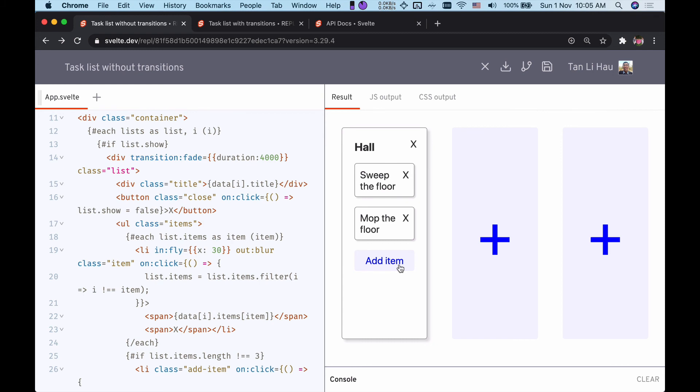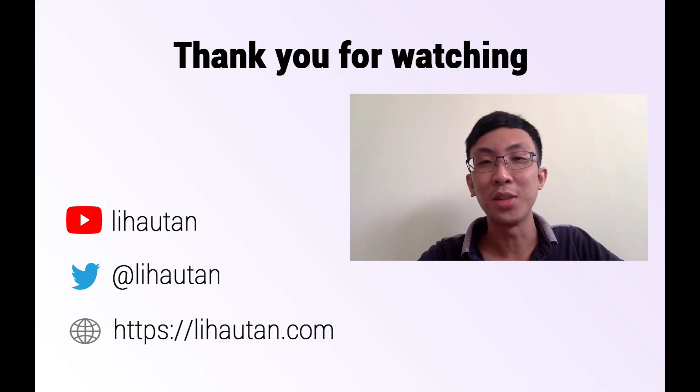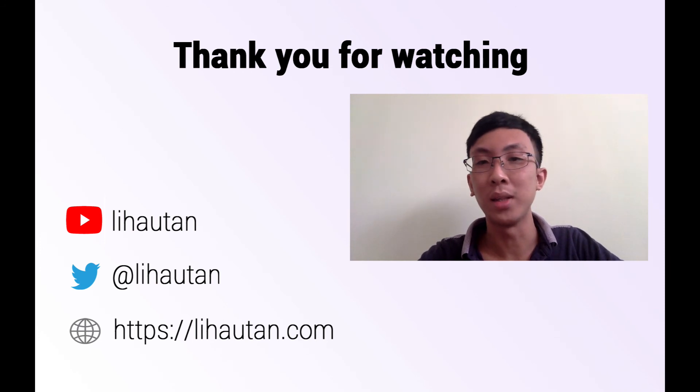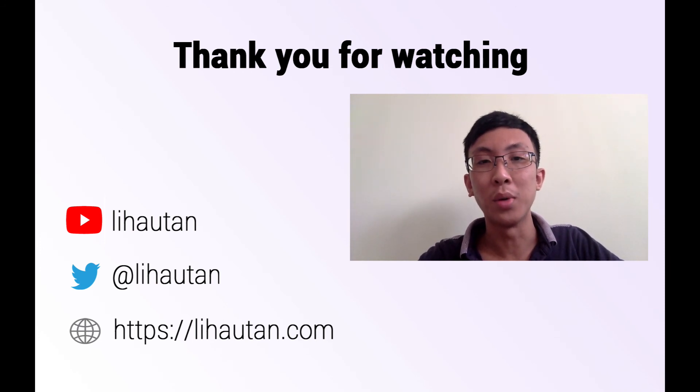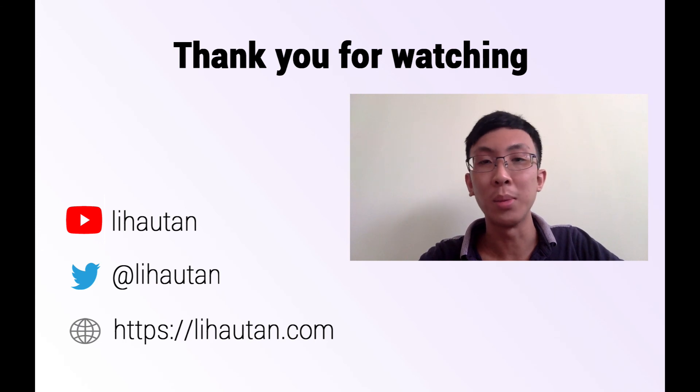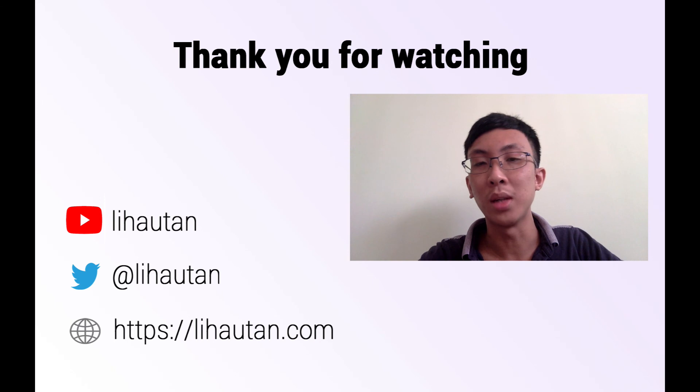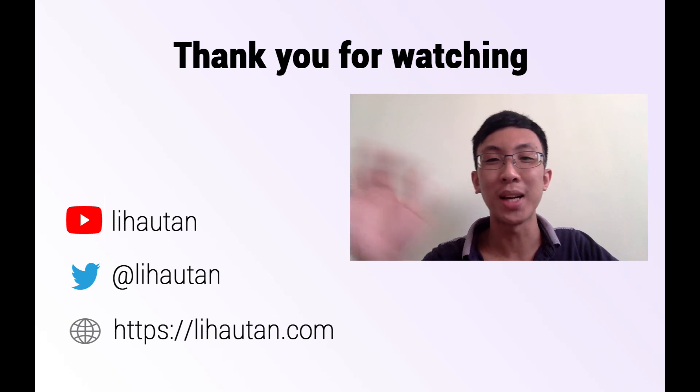Thank you for staying through this video. If you like it, please do like and comment down below. If you like more of this content, do let me know in the comments as well and subscribe to my YouTube channel or follow me on Twitter at lihautan. Thank you, bye bye.